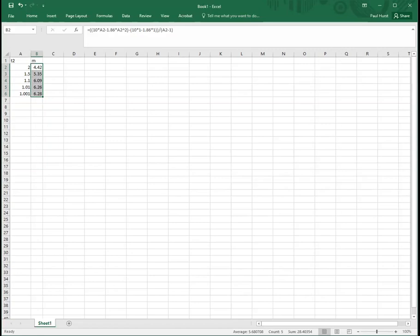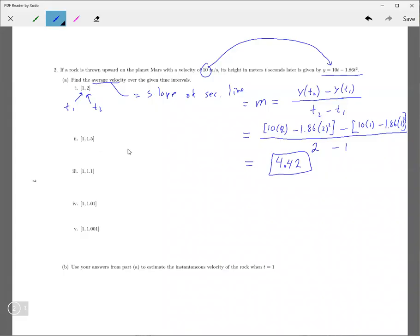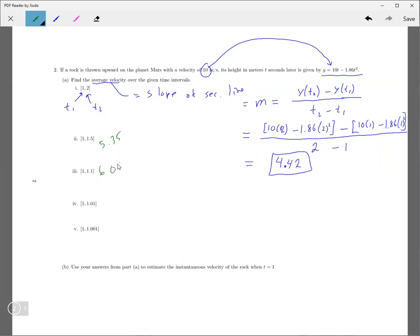Let me go back to the, okay, so back to the problem. So all the answers are, what, 5.35, 6.09, 6.26, and 6.28. So those are all the answers. Now,